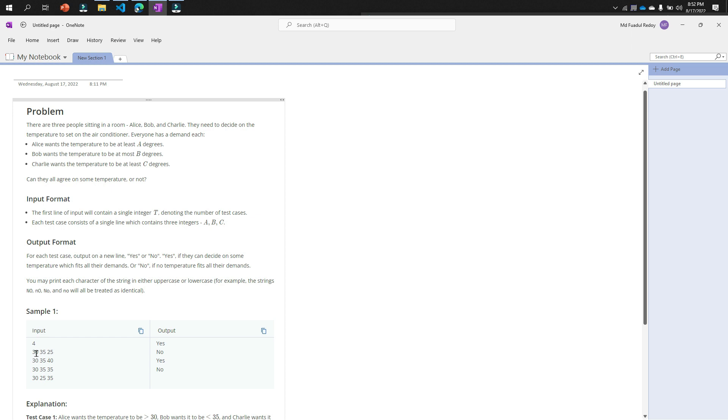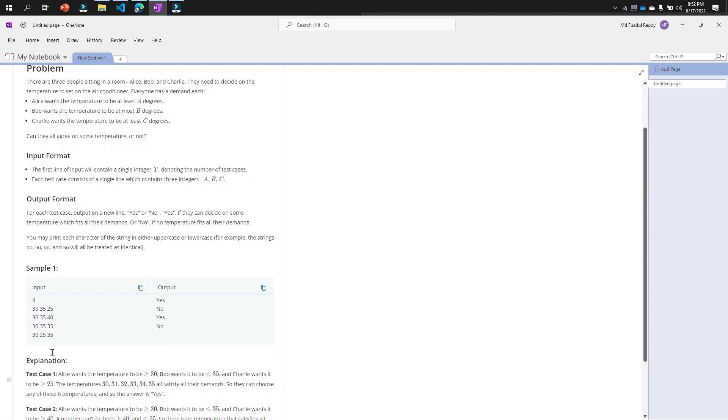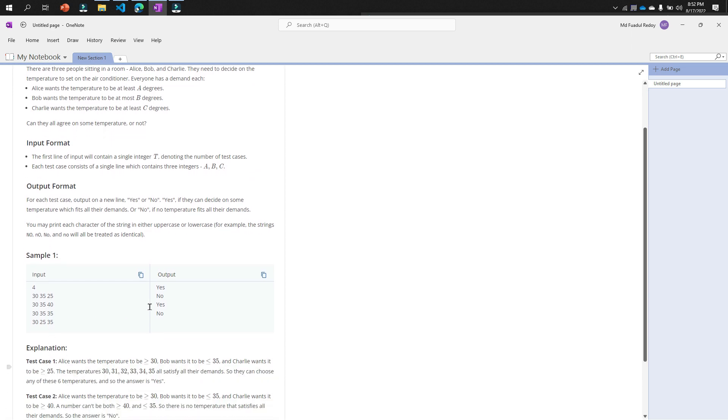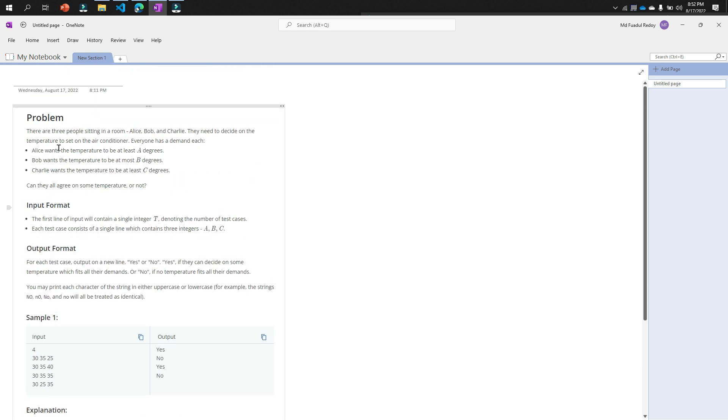That means if I choose any of these three temperatures, all conditions are true. Then which one is no? Check it: if you set 40, Alice wants the temperature—Bob wants the temperature to be at most B degrees. That means he wants the temperature at most, so it could not be greater than it.